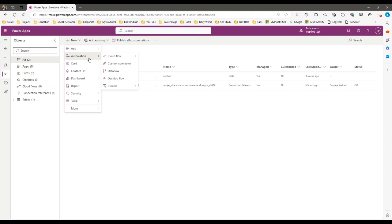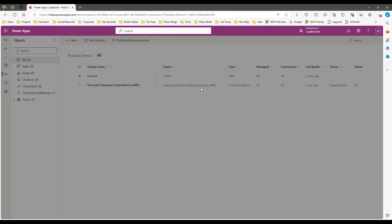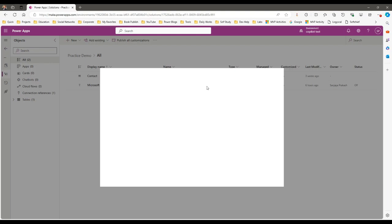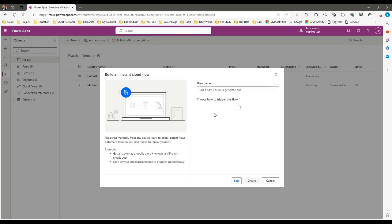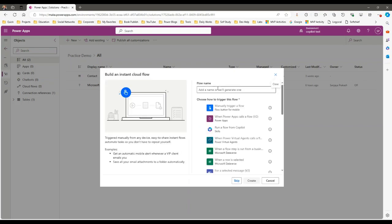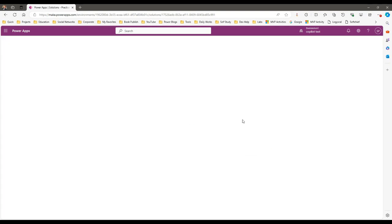I will show you a demo so you can understand how the concurrency feature can be used to make your Power Automate faster. So this is my solution. Let's create a flow — I want to create an instant flow, so let me give it the name 'Update Contact'. I want to update all the contacts, so I'll use a manual trigger and name it 'Update Contact', then click on Create.